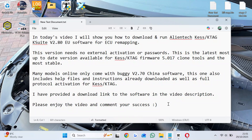In today's video, I will show you how to download and run AlienTech KSuite V2.80EU software for ECU remapping. This version needs no external activation or passwords. This is the latest, most up-to-date version available for KESS, CAG firmware 5.017 clone tools, and the most stable.